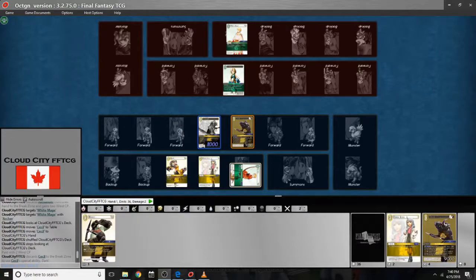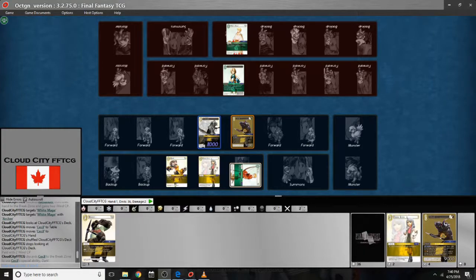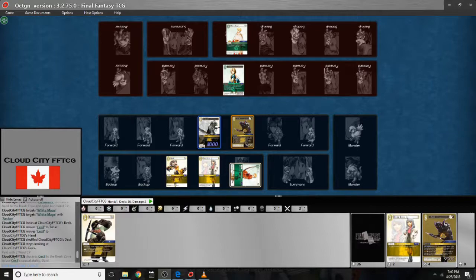And that's going to be it for the second tutorial on how to use the Octagon software to play Final Fantasy TCG online. Make sure to subscribe to our YouTube channel and check out our Facebook page for Cloud City FFTCG. And we'll see you next time. Maybe with some matches.